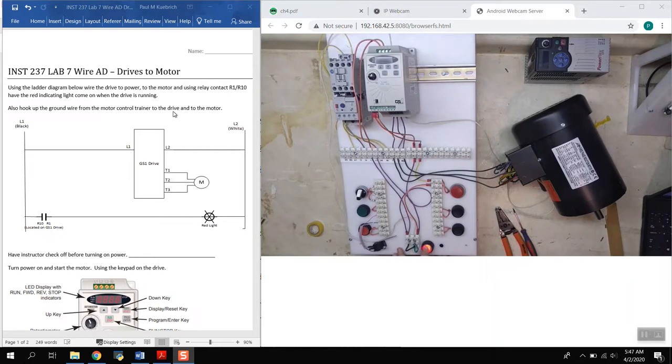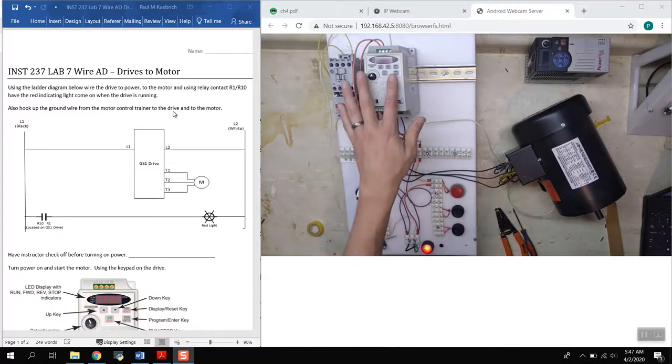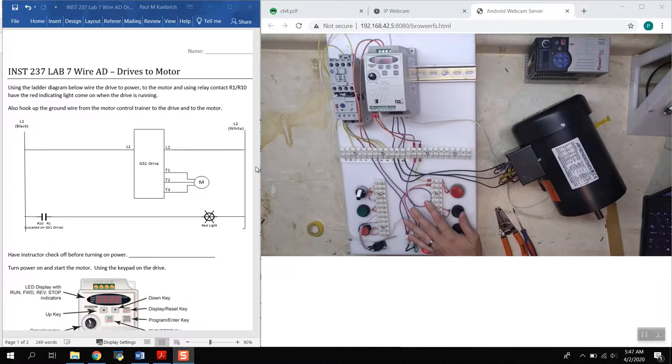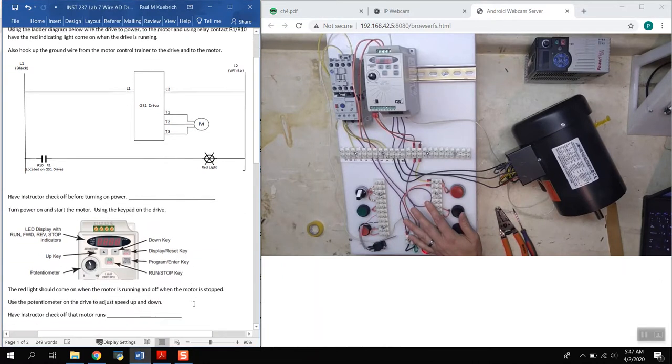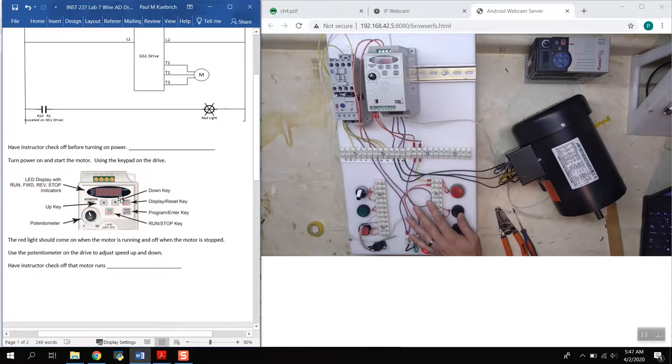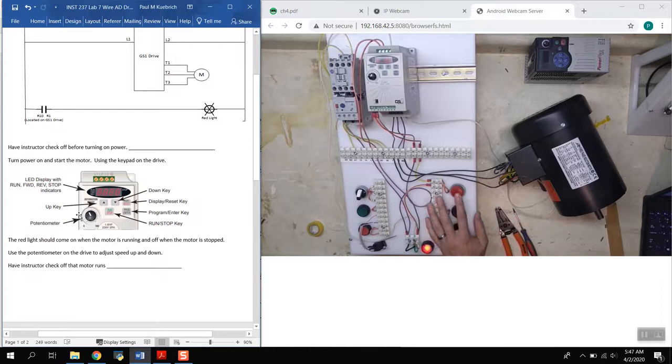Right, so we have our trainer plugged in, I just need to turn the power on to the trainer. Once we turn the power on, you can hear that and notice the power came on to the display.